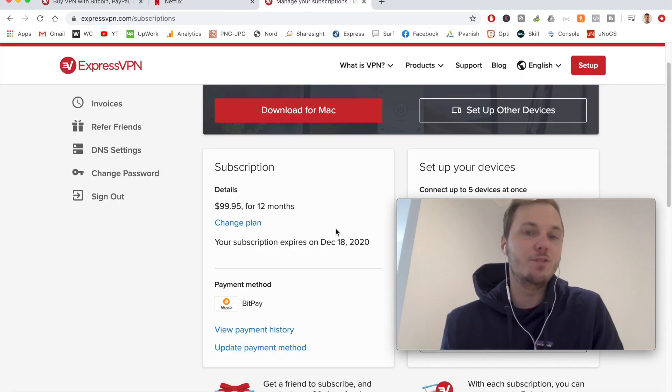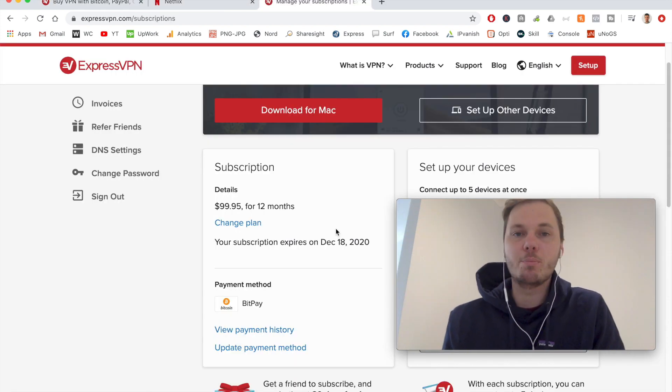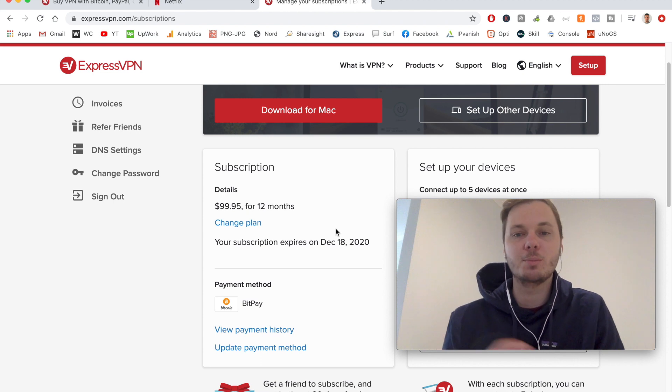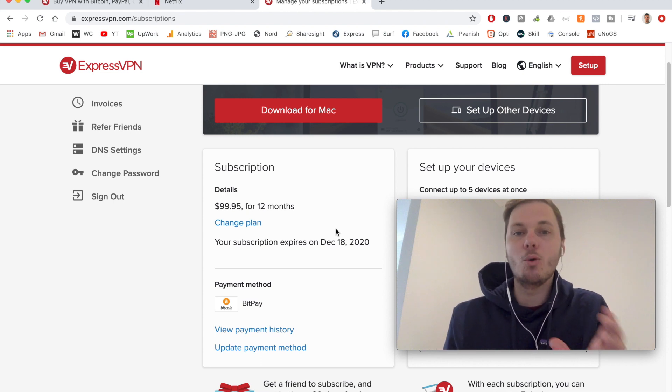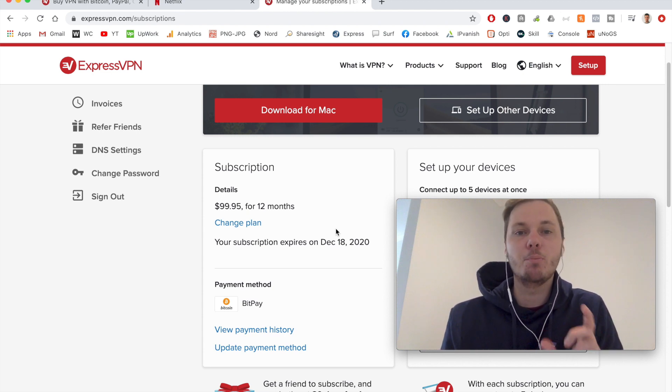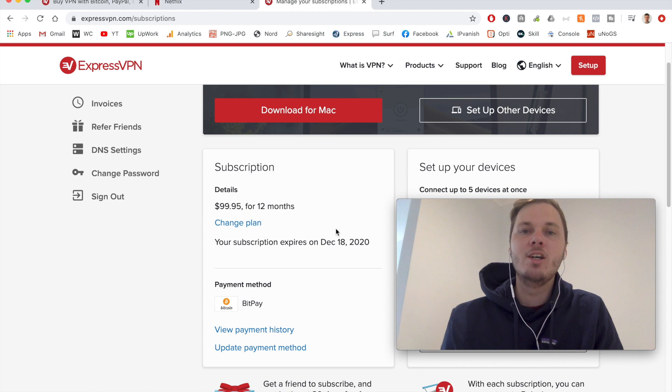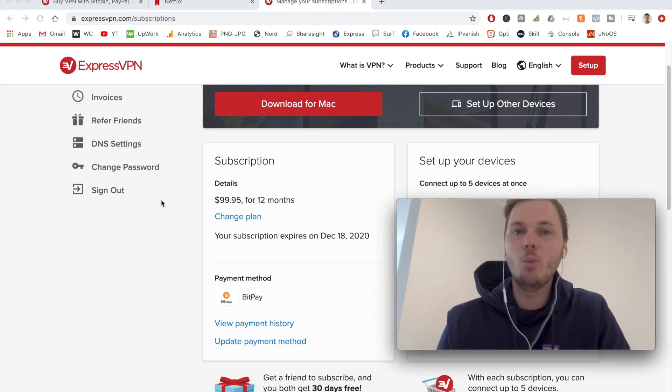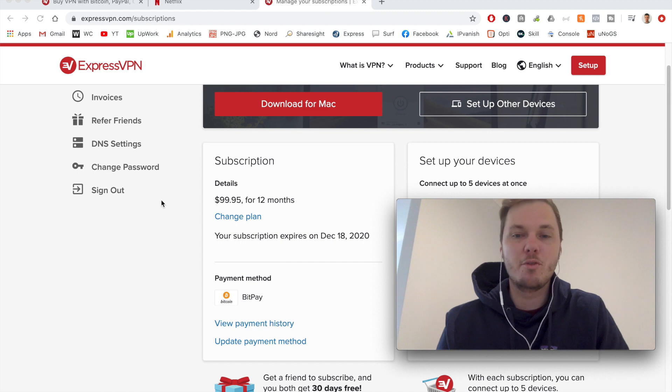So once you've finished with the checkout process, this is what you'll be greeted with. This is the dashboard of ExpressVPN. And by default, it automatically detects I'm using a MacBook computer, so it's prompting me to download the desktop version for Mac.